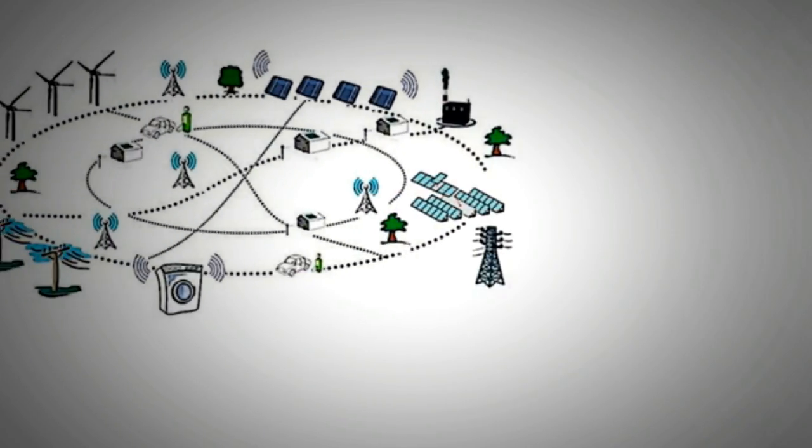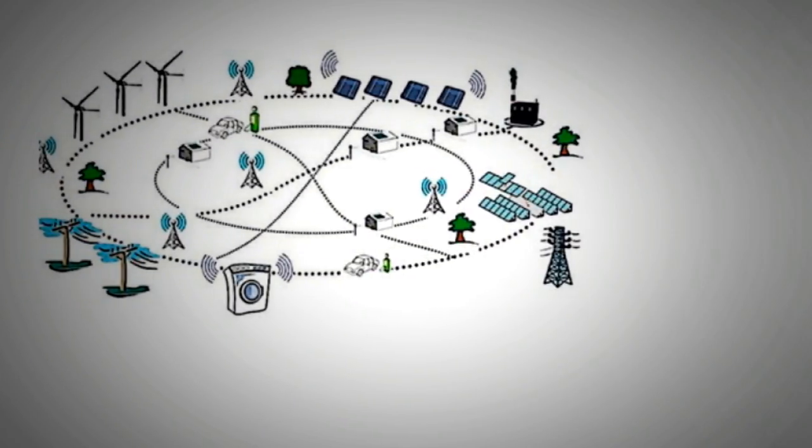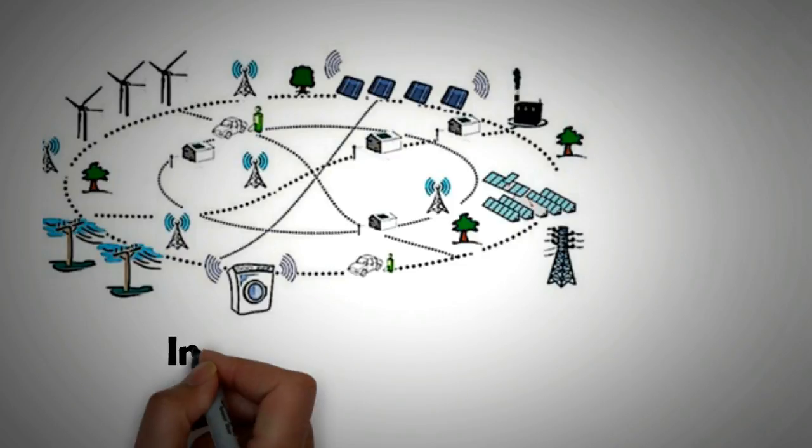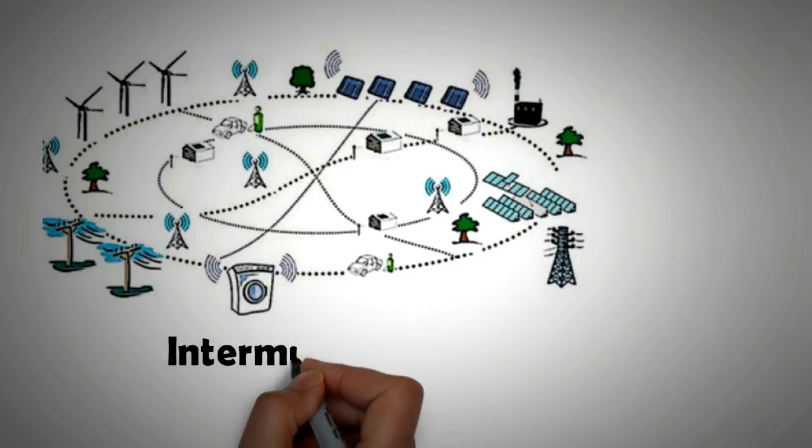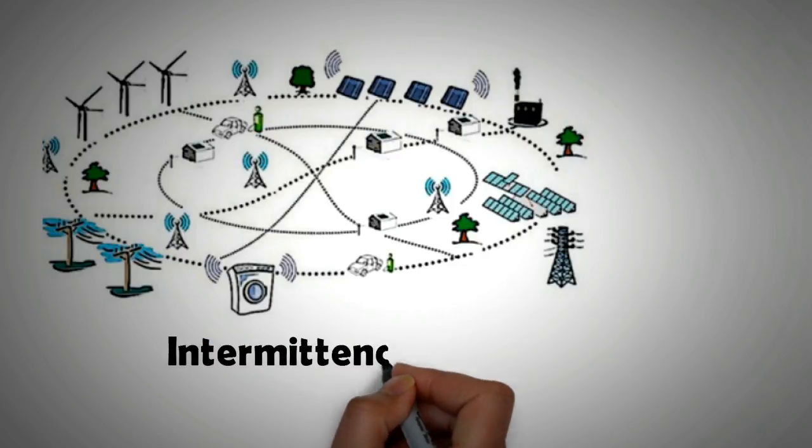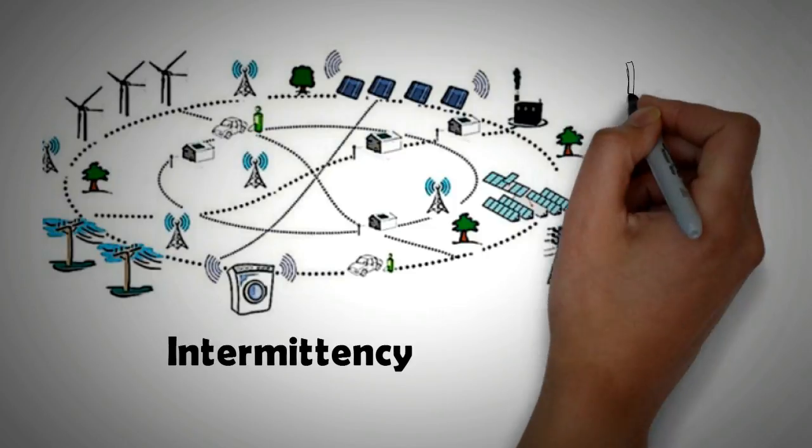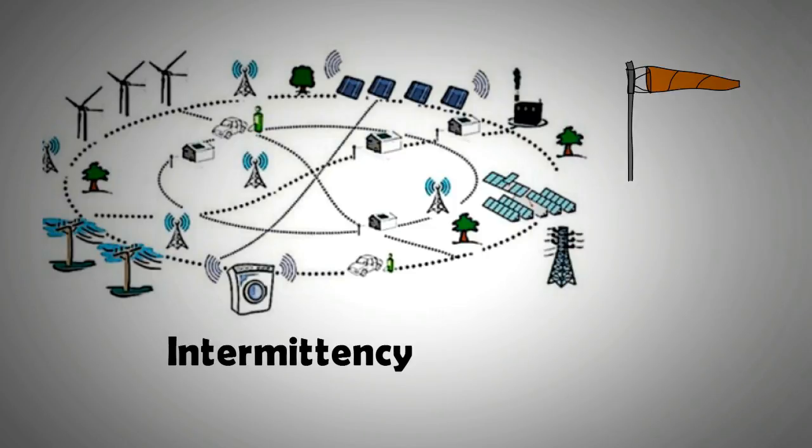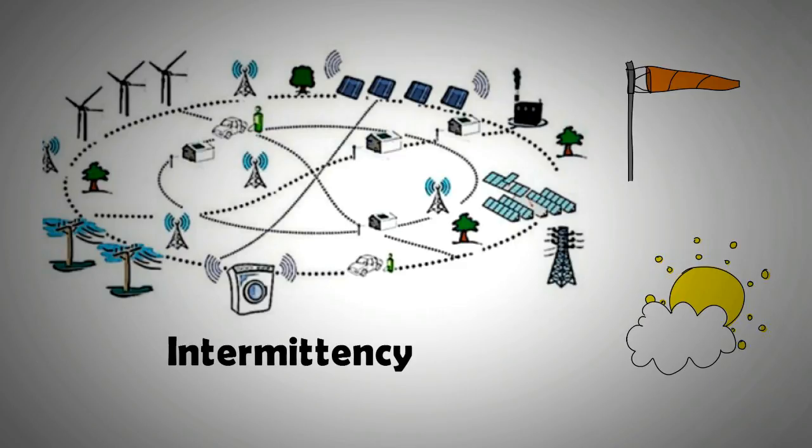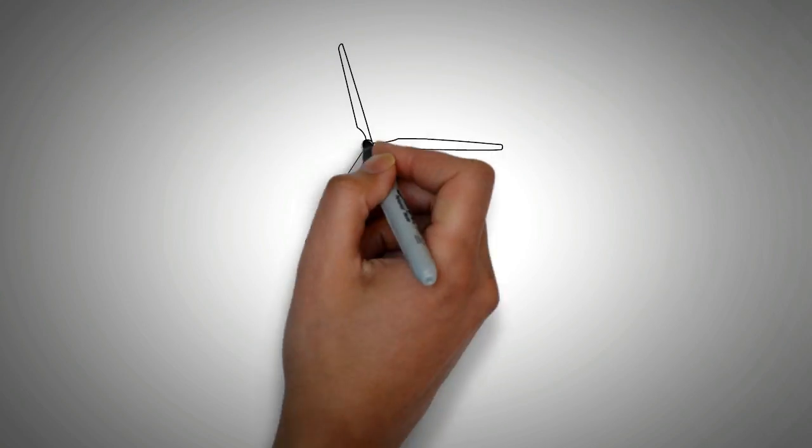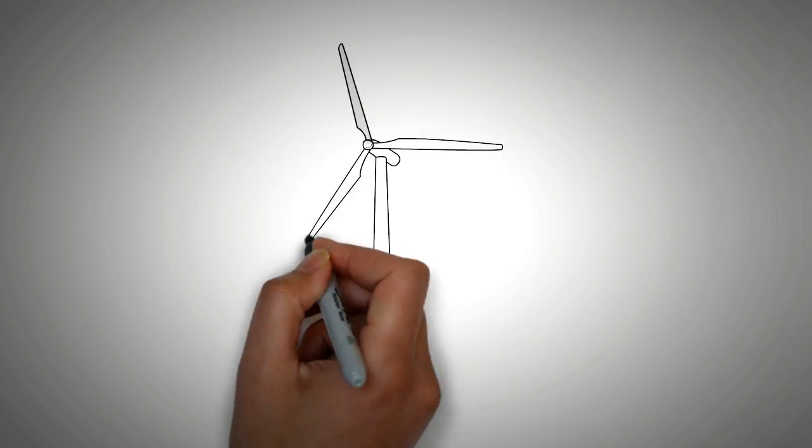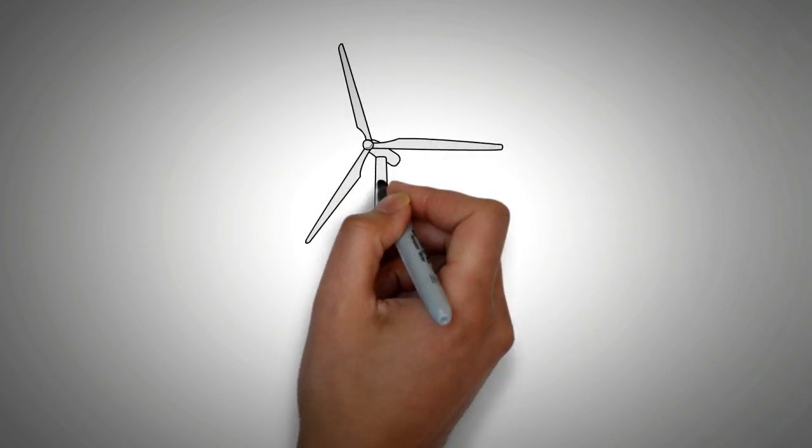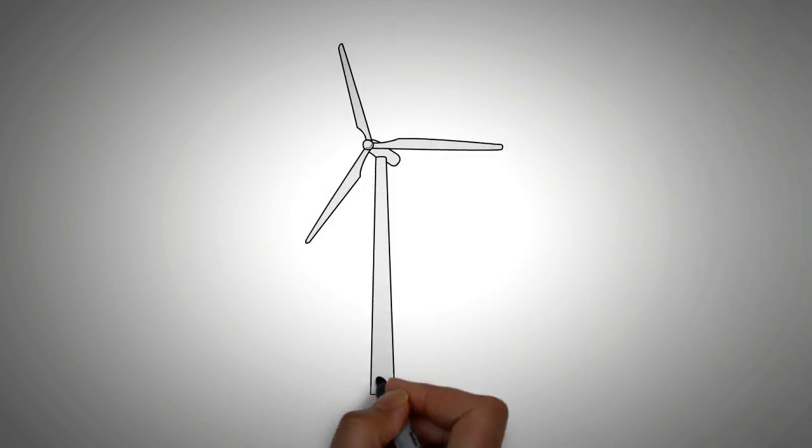We are now living in an age where energy generation from renewable sources is becoming extremely important, particularly in light of climate change. One of the problems with renewables is intermittency. Wind can suddenly drop, and likewise cloud cover can severely disrupt the output from a solar farm.